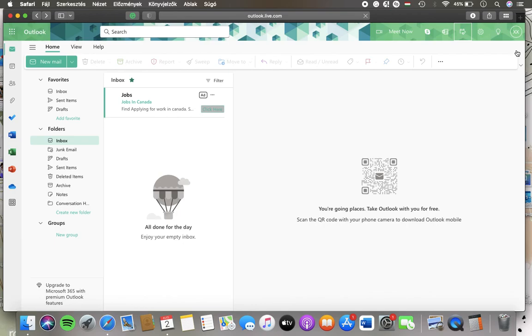Hello guys, in this video I'm going to show you how to check out your Outlook calendar on the Outlook live website.